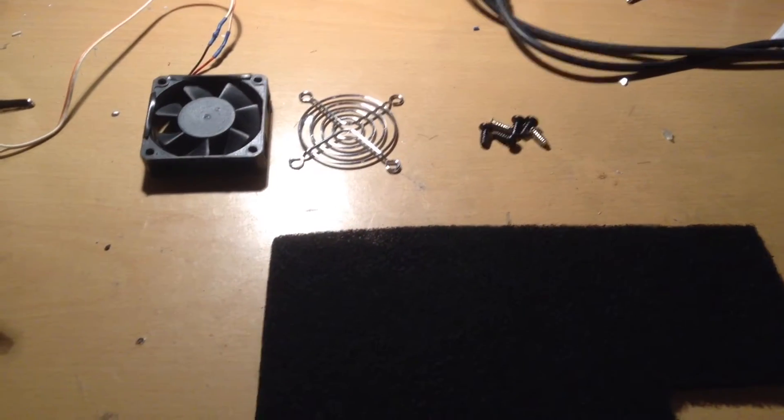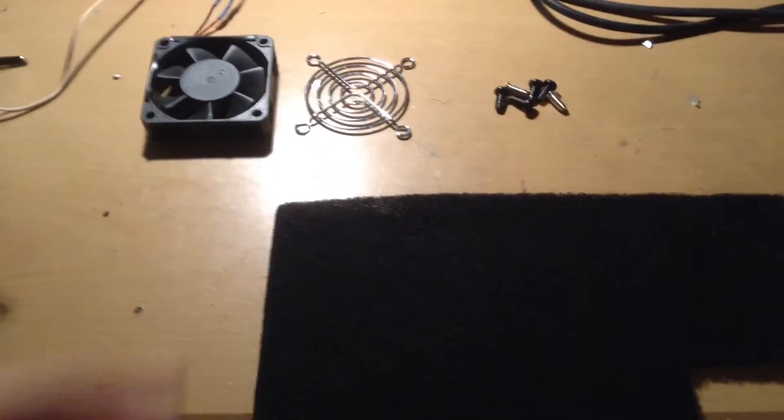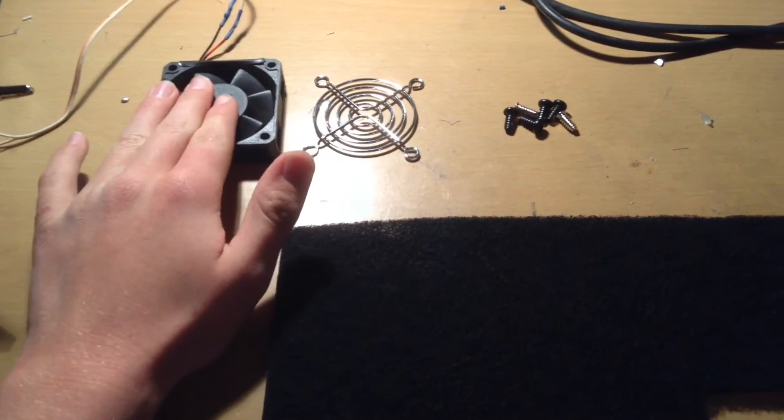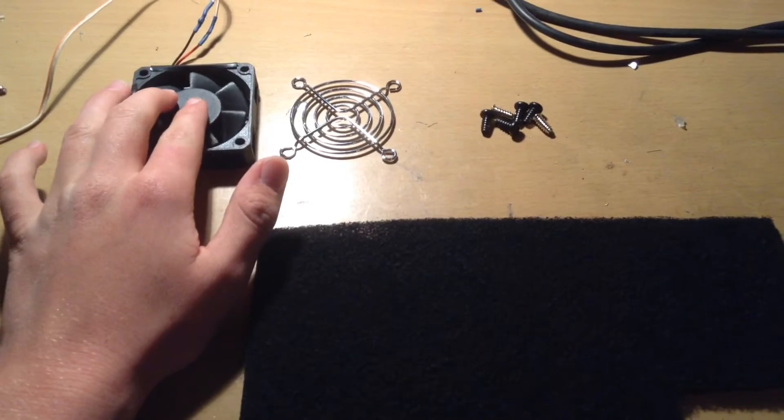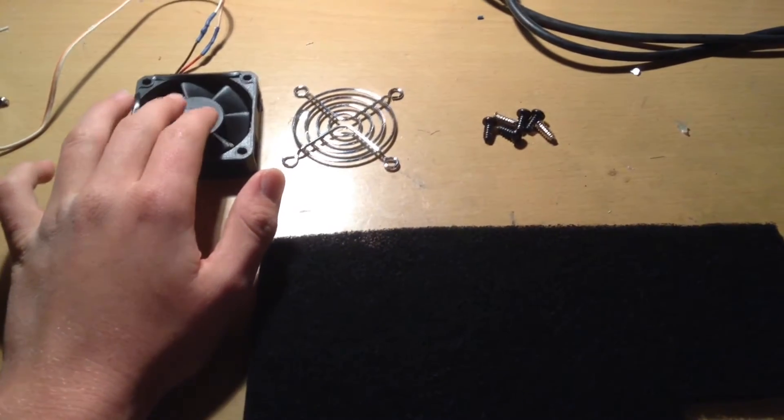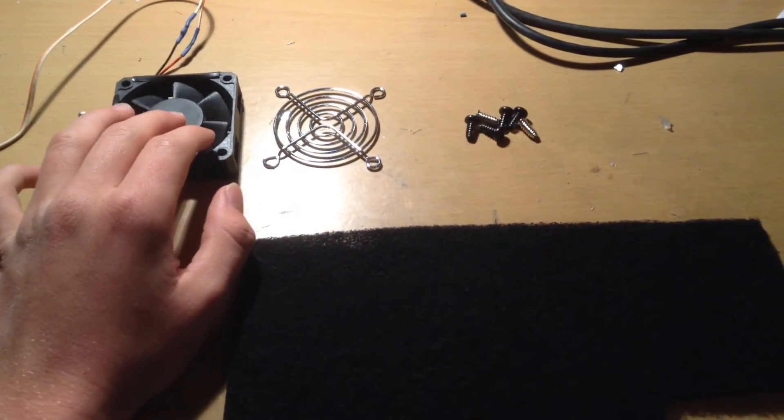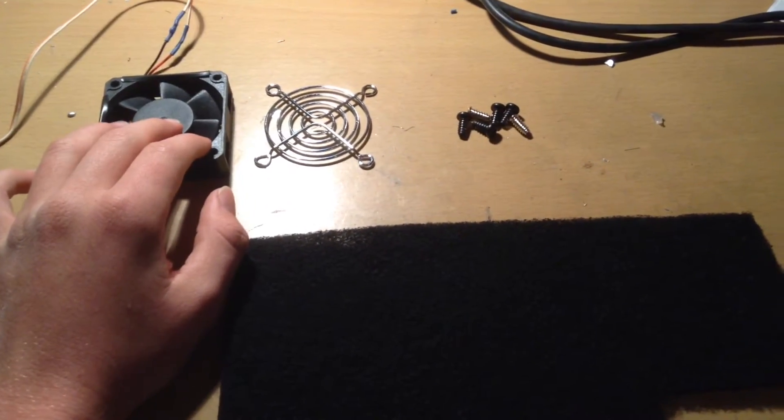Now, to build this soldering fan, first you're going to need to find a computer fan. This computer fan can be any size you like. Any size will work.